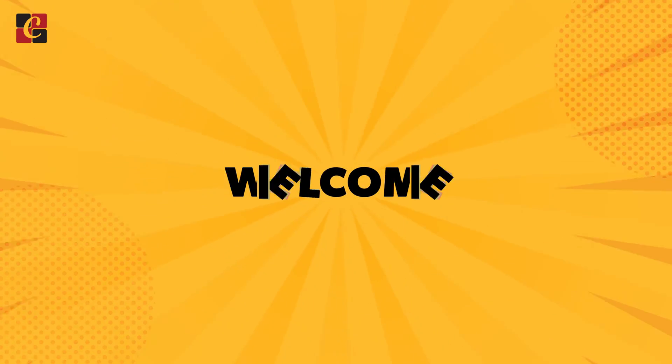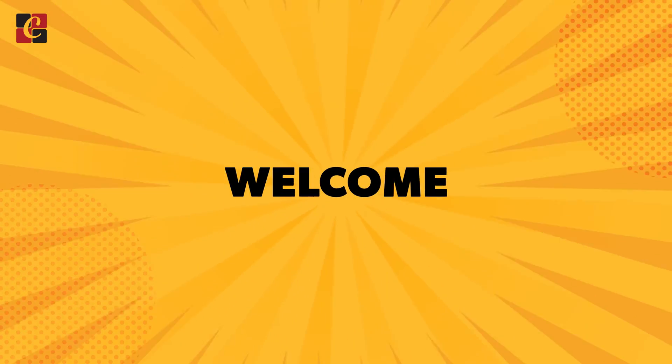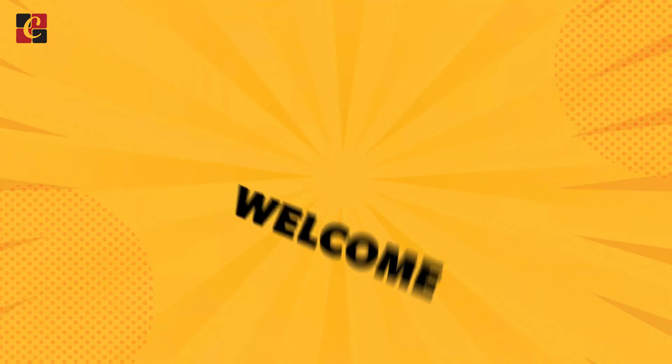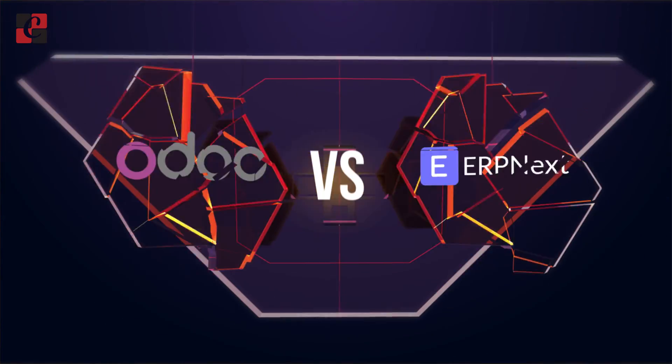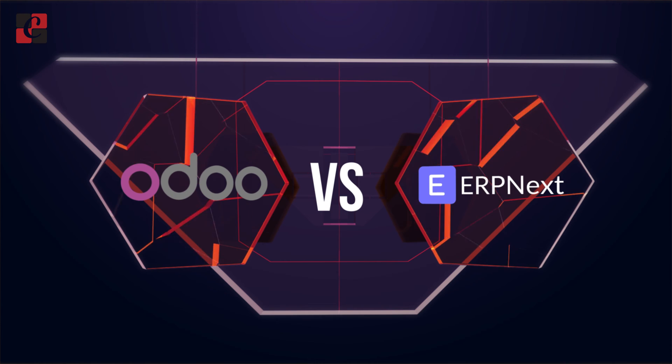Hey guys, welcome back to another video. This video is all about the comparison between Odoo and ERPNext.